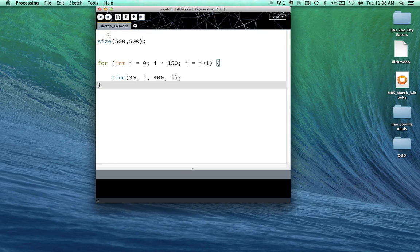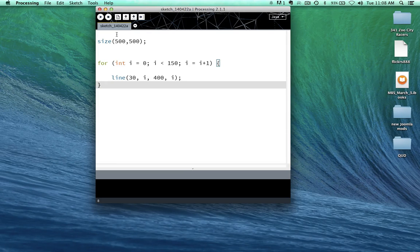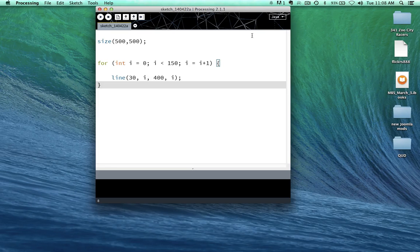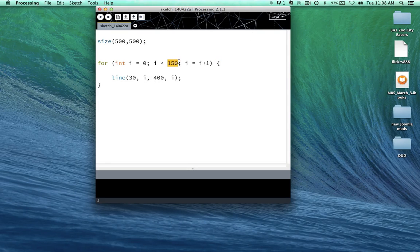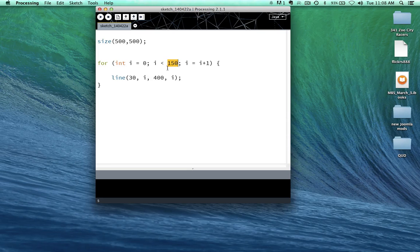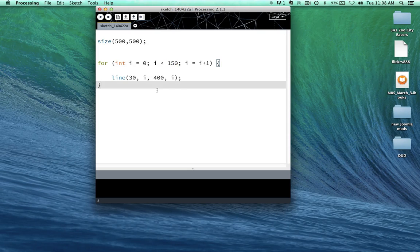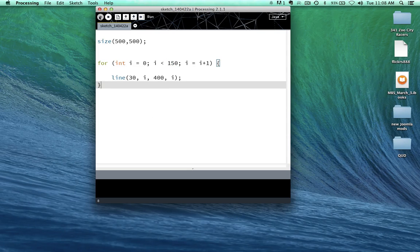30 pixels in and 2 down, 30 pixels in and 2 down. And it's going to run it again. And it's going to do it how many times until it reaches 150? And then it's going to stop. Let's see if I know what I'm talking about here. We're going to run the sketch.